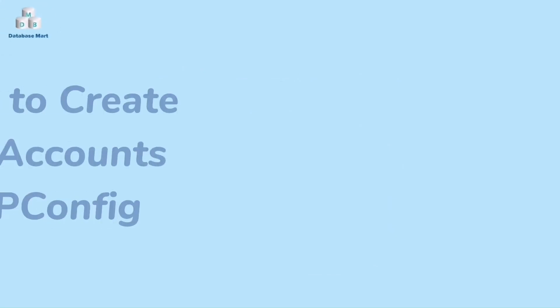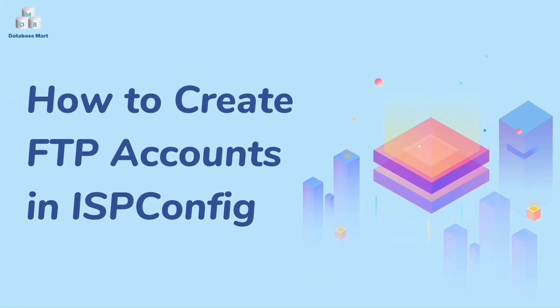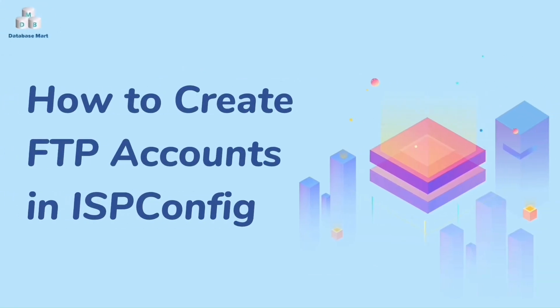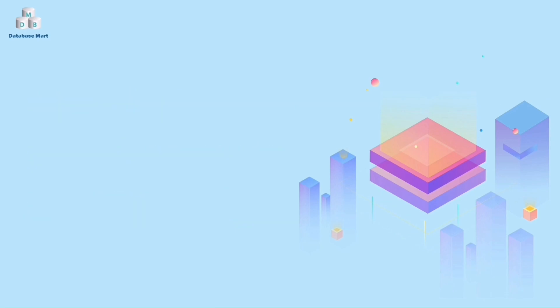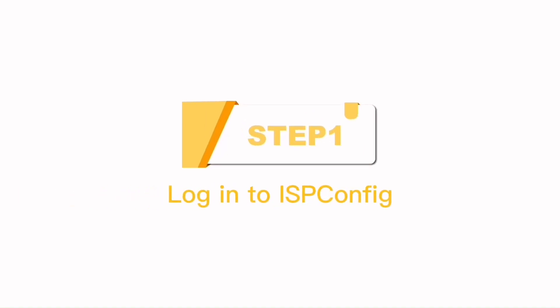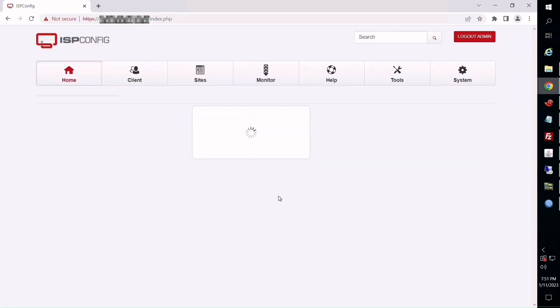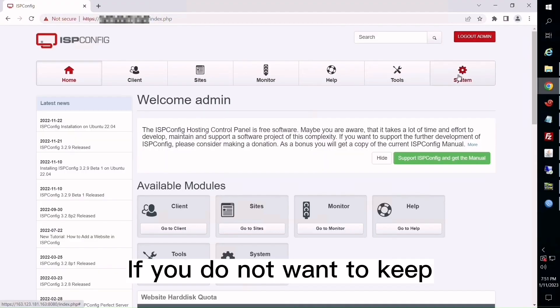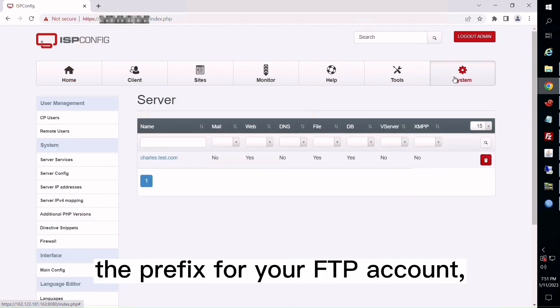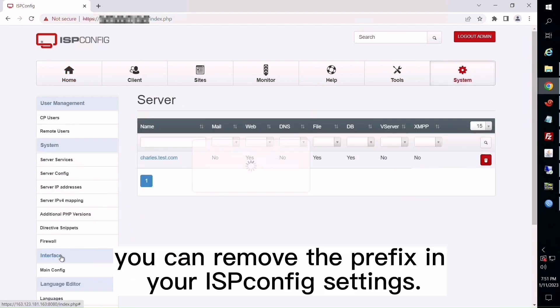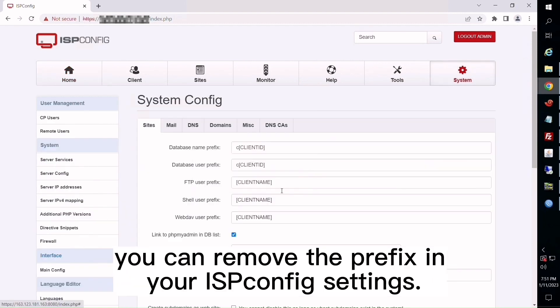This video will guide you on how to create an FTP account in ISP-CONFIG. Step 1: Log into ISP-CONFIG. If you do not want to keep the prefix for your FTP account, you can remove the prefix in your ISP-CONFIG settings.